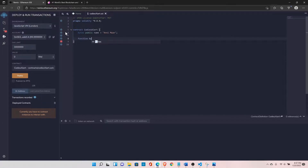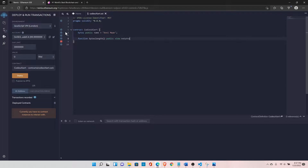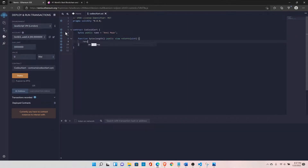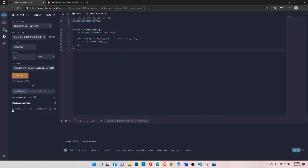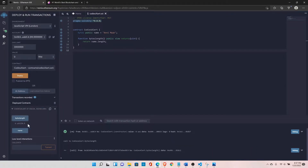Set the function name to 'bytesLength', set it to public view, and set the return type to uint. Then do return name.length — it will return the length of our array. Let's deploy and call byteLength. The length is 9, so it is returning the length of our array correctly.